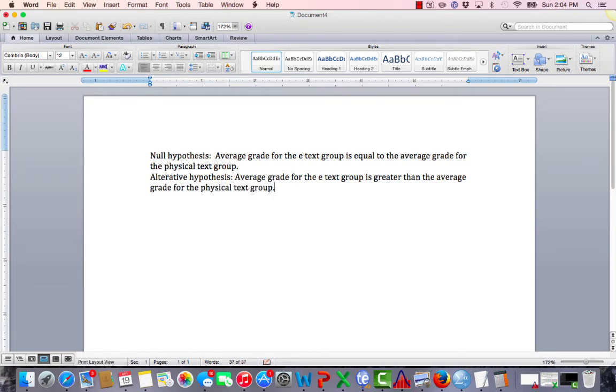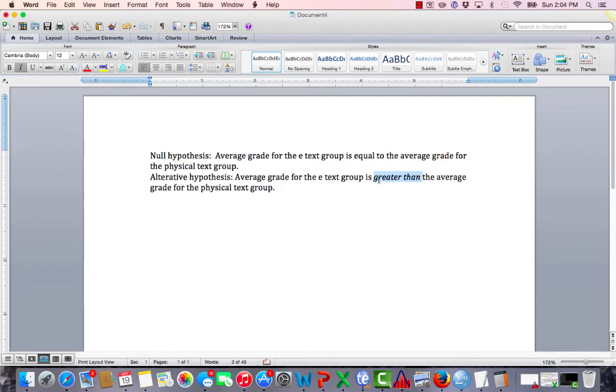In the alternative hypothesis, we put our specific case: greater than, less than, or not equal to. Those are our three options.